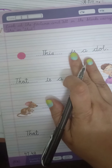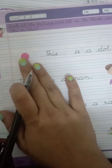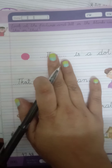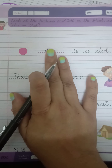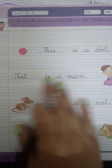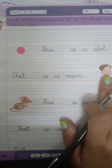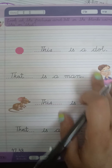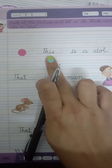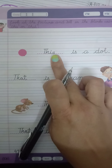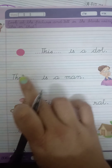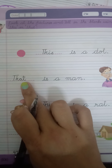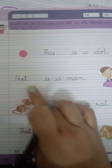Simple hai — jo cheez paas hai, wo This hai, yeh. This. Jo cheez door hai, wo That hai. T-H-I-S, this. T-H-A-T, that.